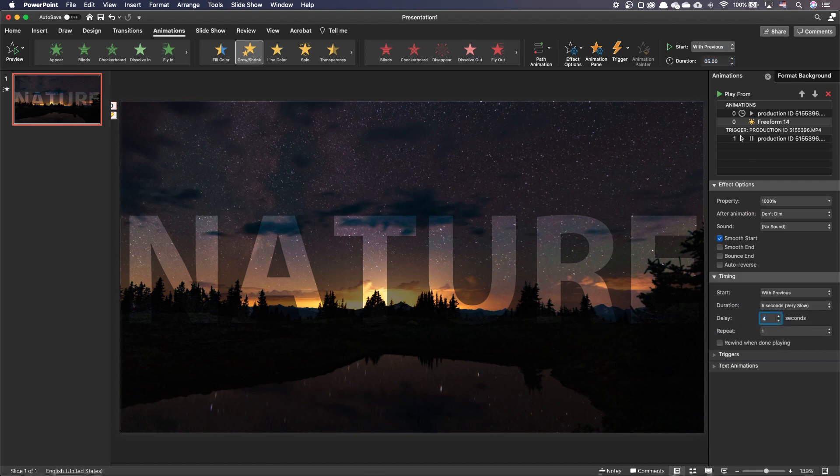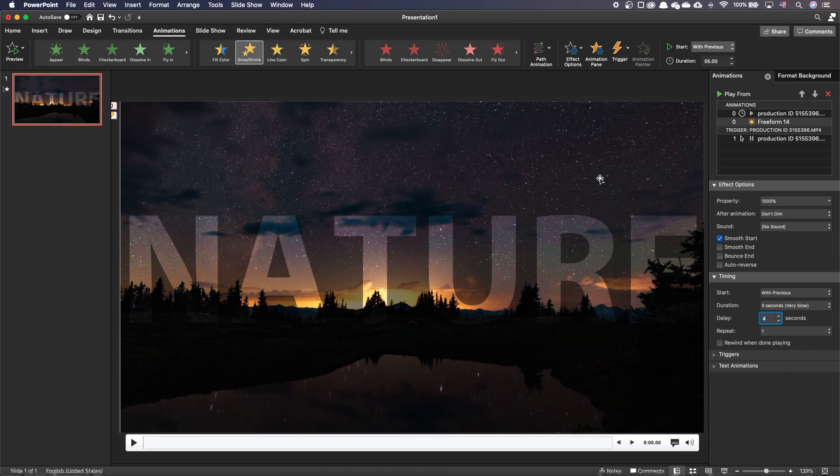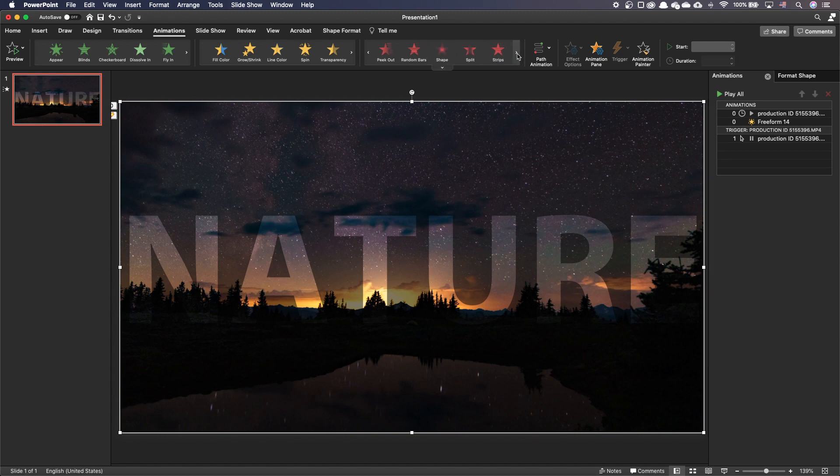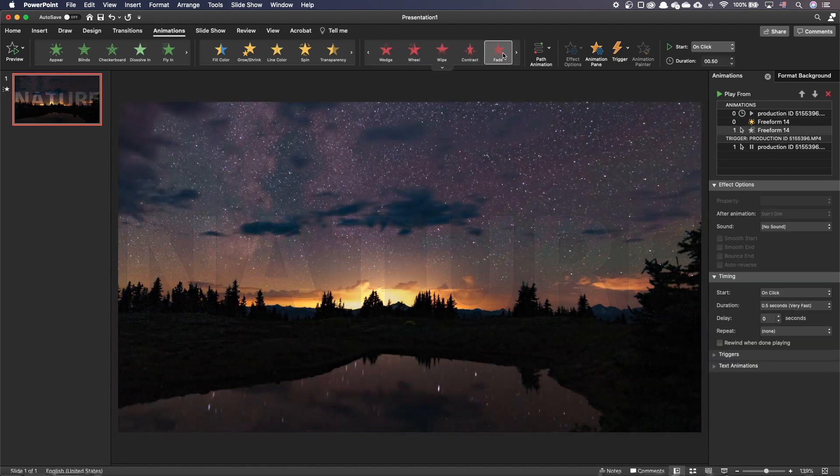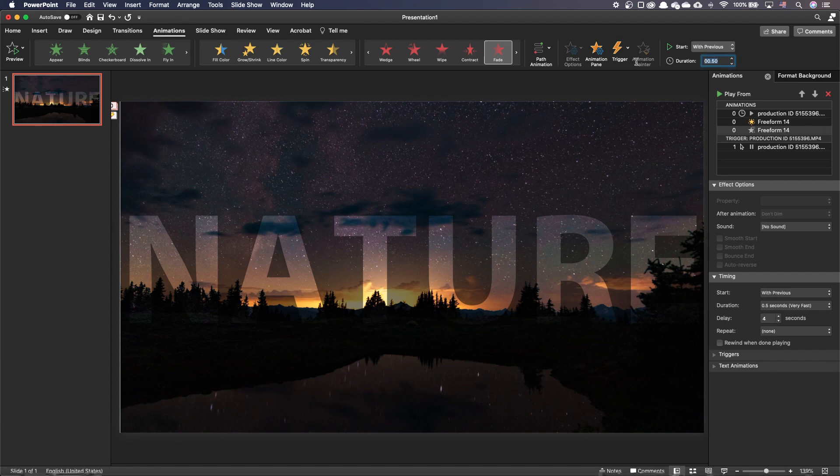Let's now add the Dimming animation. To avoid overriding the Grow animation, select the Knockout text again. In the Animations tab, add a Fade Exit animation. Ensure it starts with Previous. Change its Duration to 3 seconds and its Delay to 6 seconds.